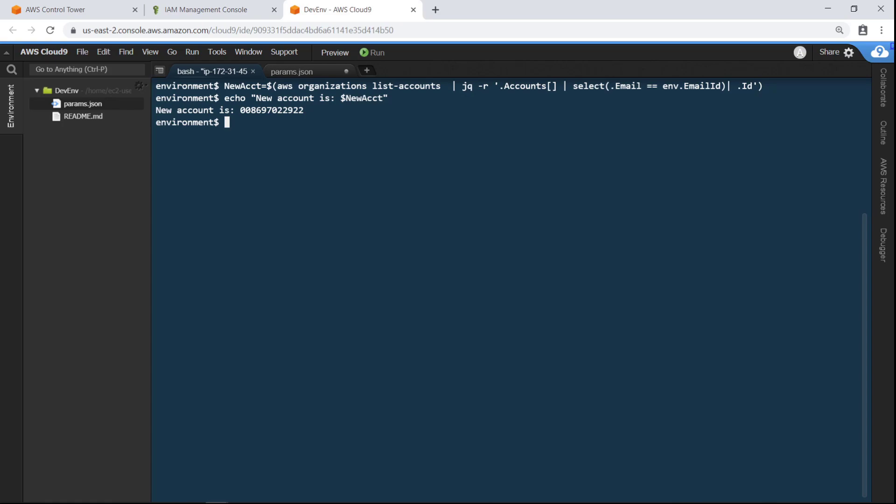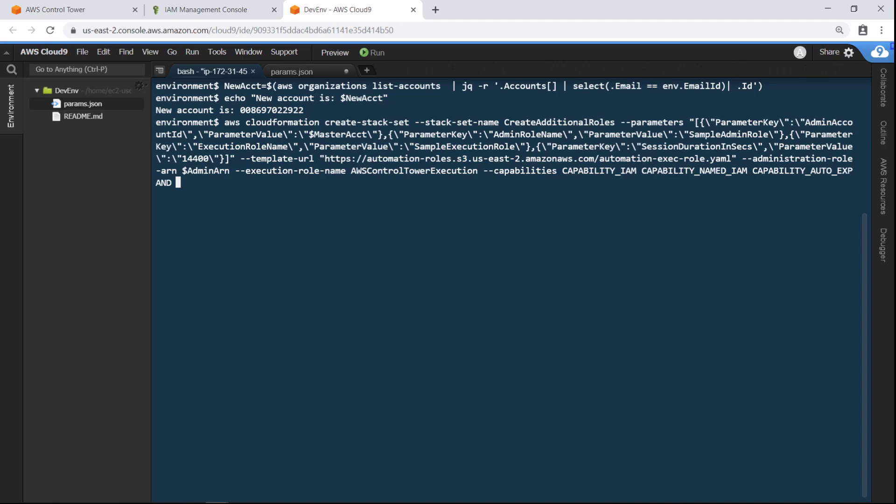After you create an account, you can use the AWS CLI to programmatically apply customizations in addition to the settings already applied by AWS Control Tower. For example, let's create a new stack set that will define the Automation Execution role in the new account. This is the role that will be assumed by the Automation Administration role in the master account, and it's defined by the JSON file referenced in this command. The stack set has now been created.